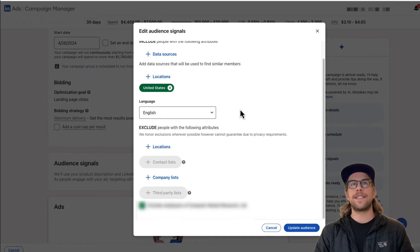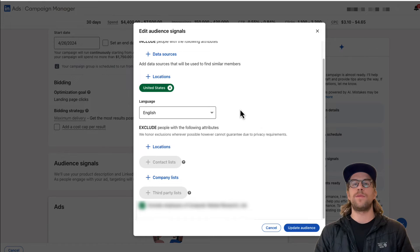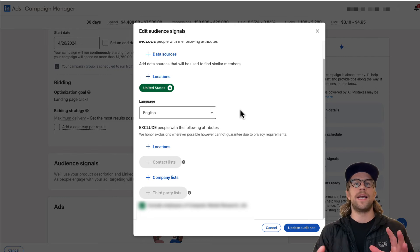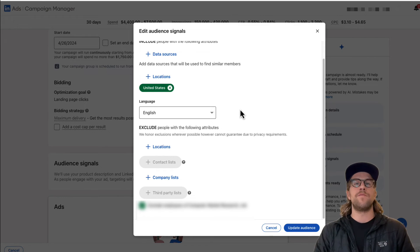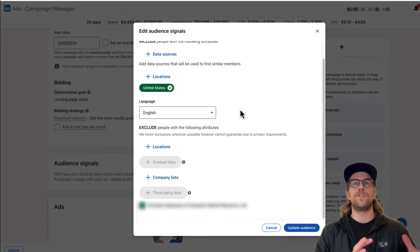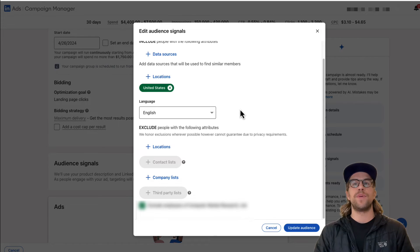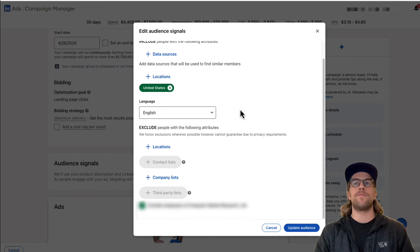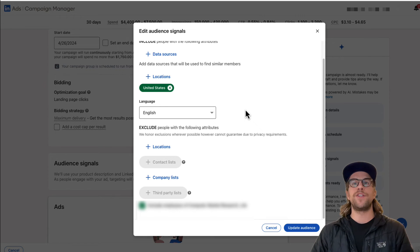So just looking at this, I think there could be some potential problems or some potential wasted spin here. If it starts off real broad and then as it learns, it narrows it down, you might be starting off a little too broad and wasting some money here. But again, I haven't tested this out, but just looking at how it's set up, I could see that being an issue.